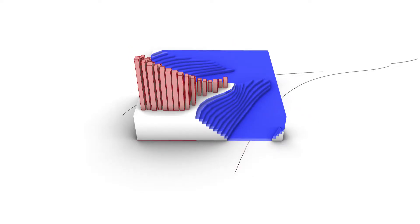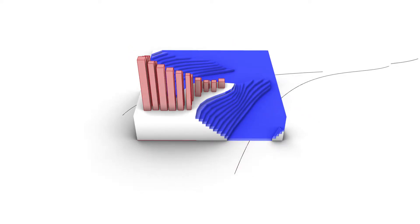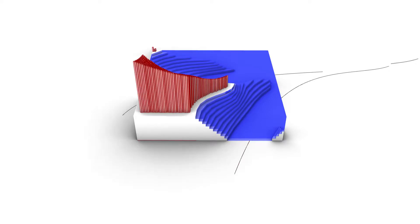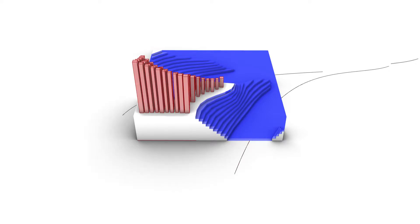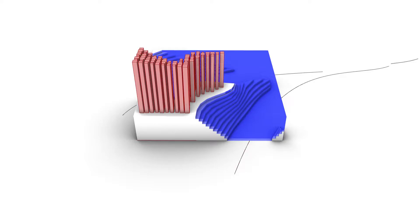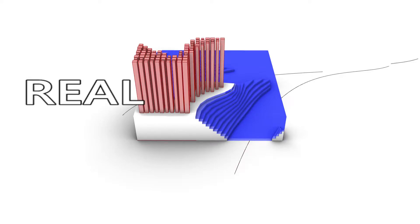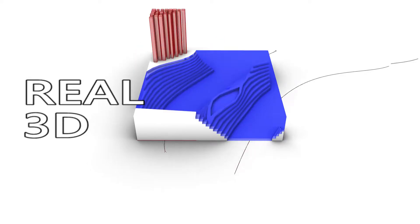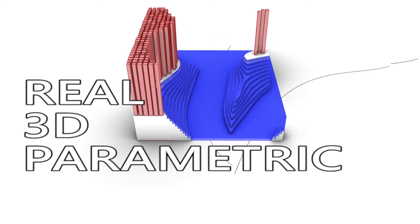If you would have a learning curve when designing a shape, those would be basically the seven different stages of that learning curve. I would call them real, 3D and parametric.